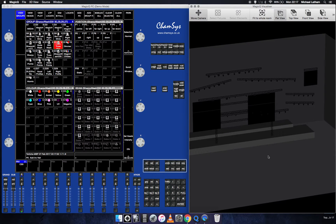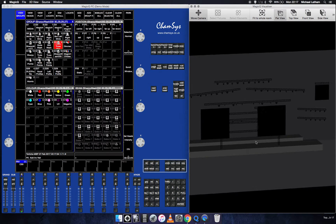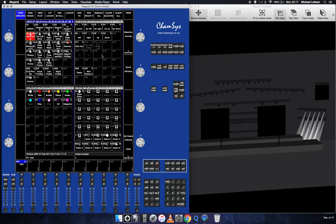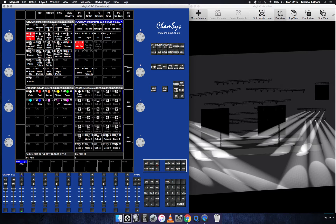Basically the way I've built up my show is using these groups, selecting them, and then giving each one of these groups a number of positions. So I can quickly, for instance, click on the mini pointies and fan them out — I'll hit that pallet because I've already pre-programmed that position pallet. Now I'll show you how to do that very quickly.